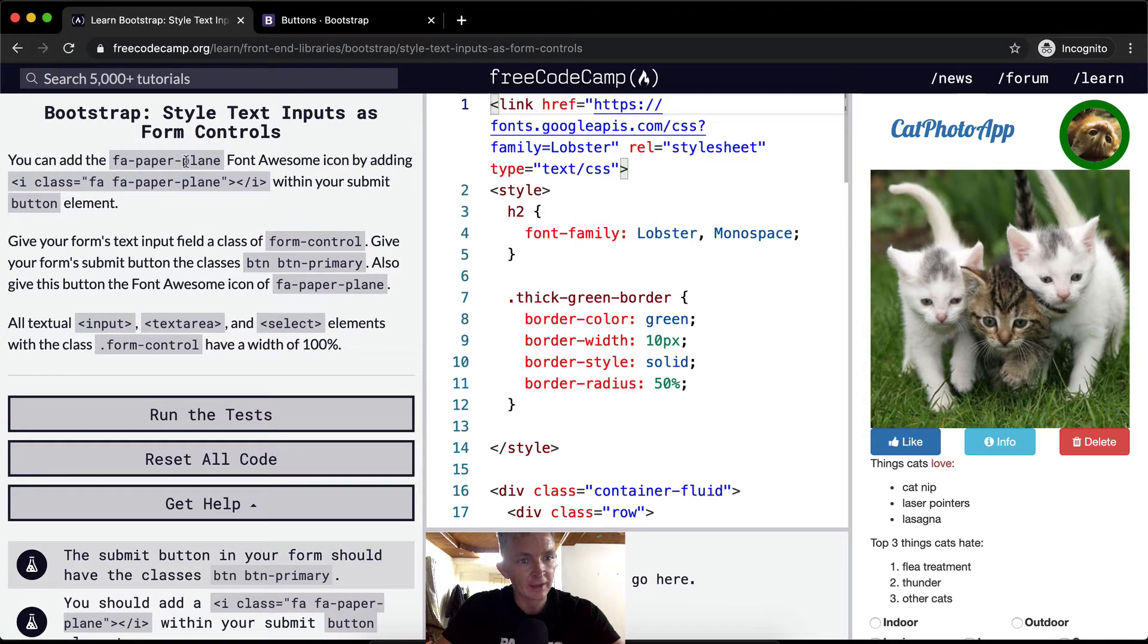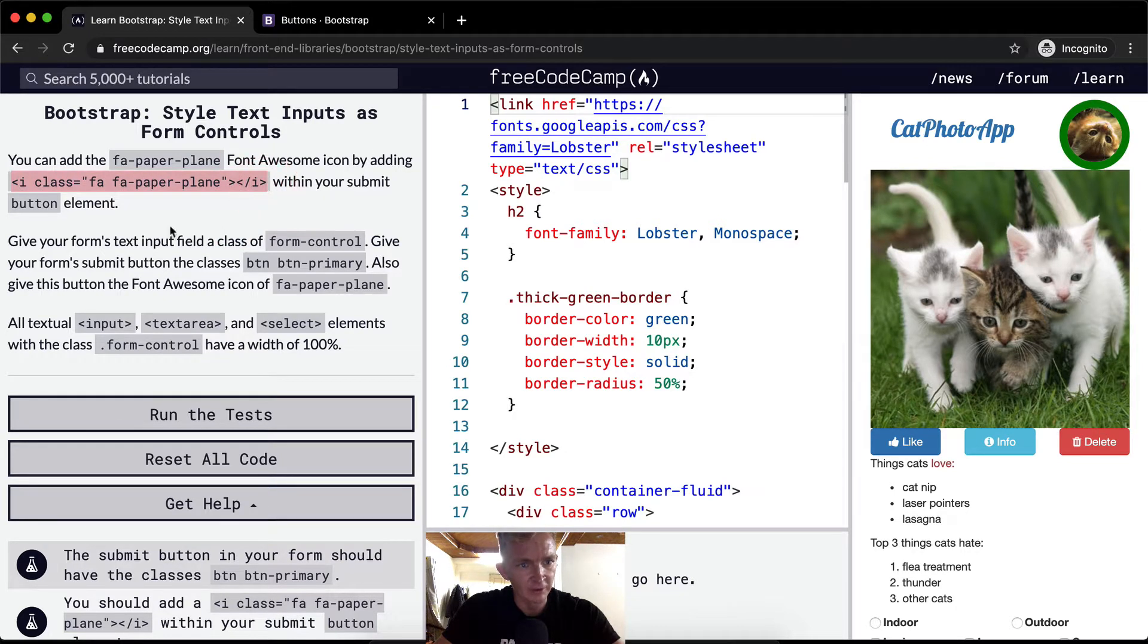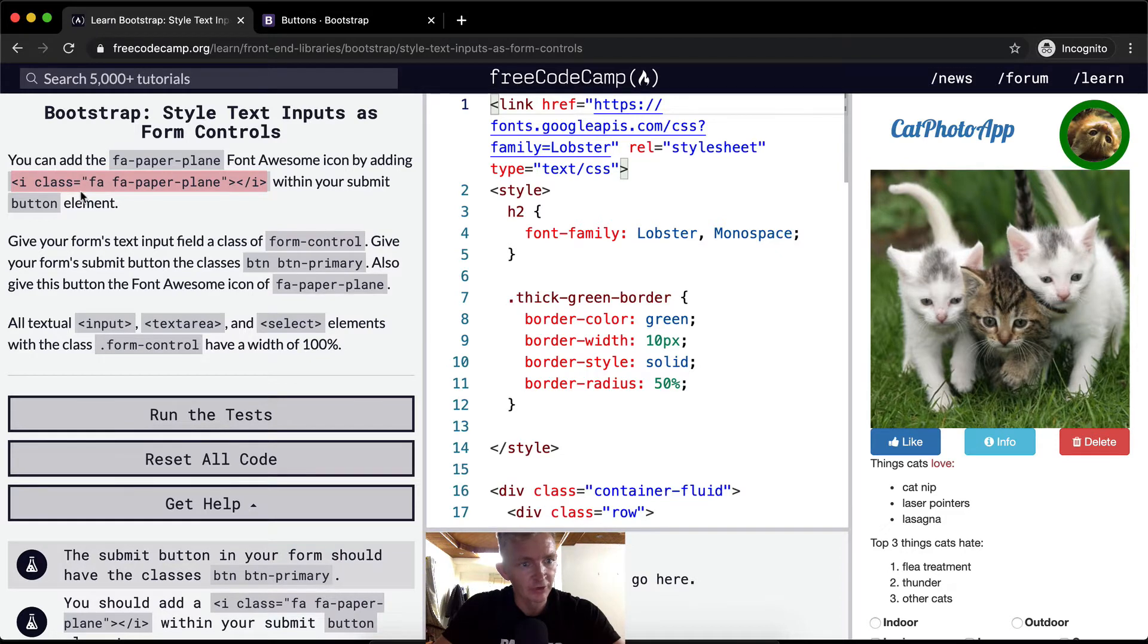You can add the Font Awesome paper plane icon by adding this. Here we go, it's the same icon we've been working with the whole time, the paper plane, within your submit button element.